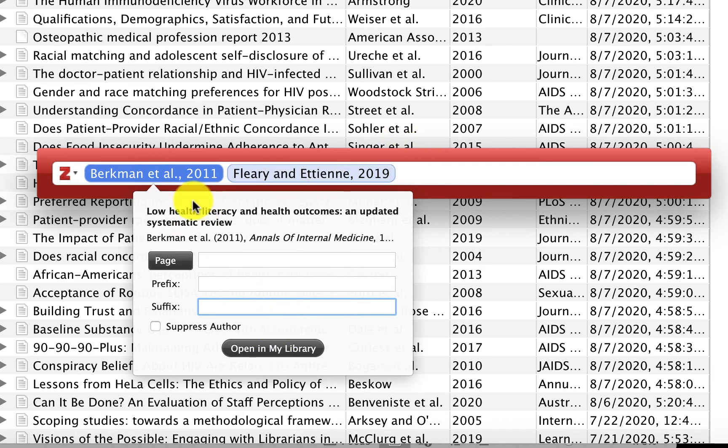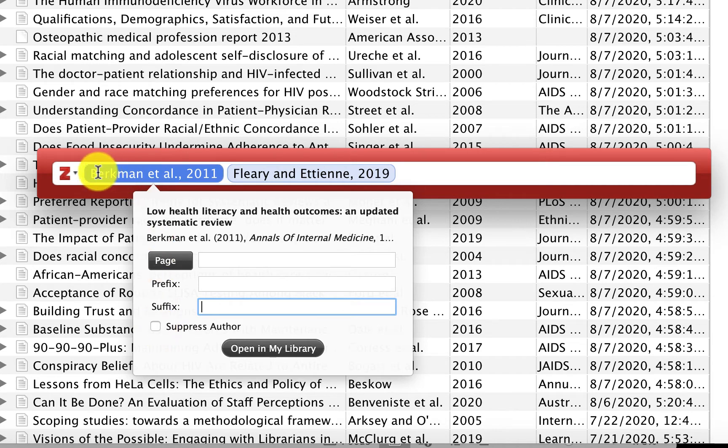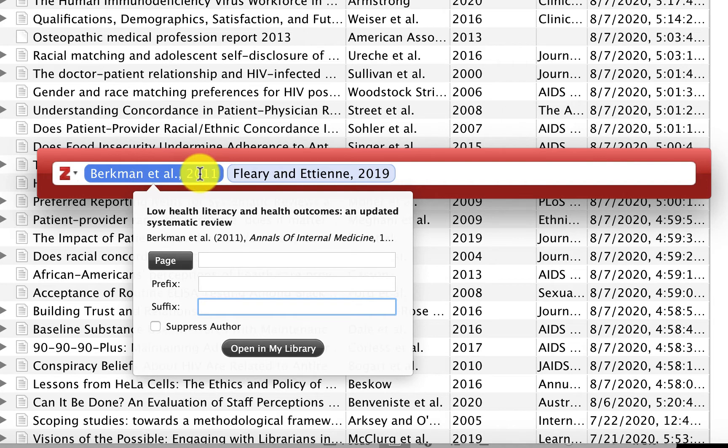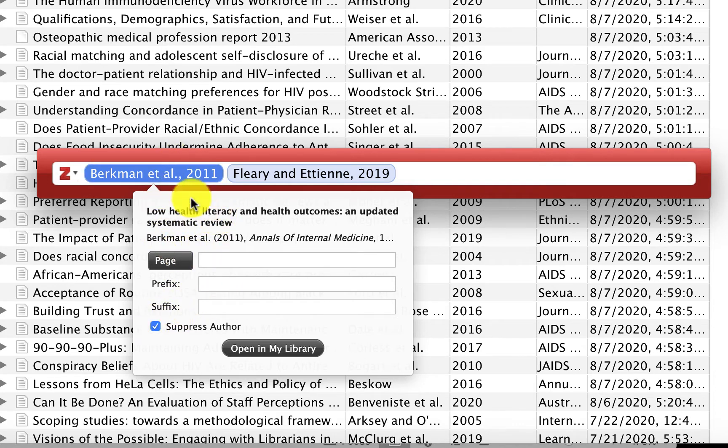Lastly, there are occasions when the way you've written, you don't want to include the author in the citation. For instance, if we had started off our sentence with according to Berkman et al., we would really only want the 2011 to be inserted into the document. So in that case, we can check suppress author and when that gets added to the document, it will only put in the 2011.